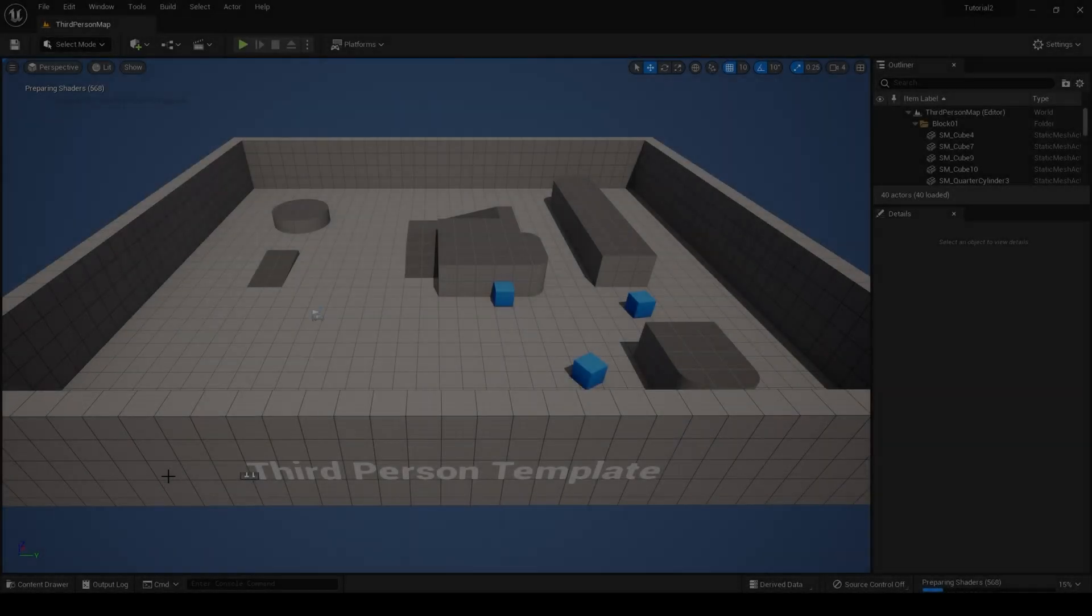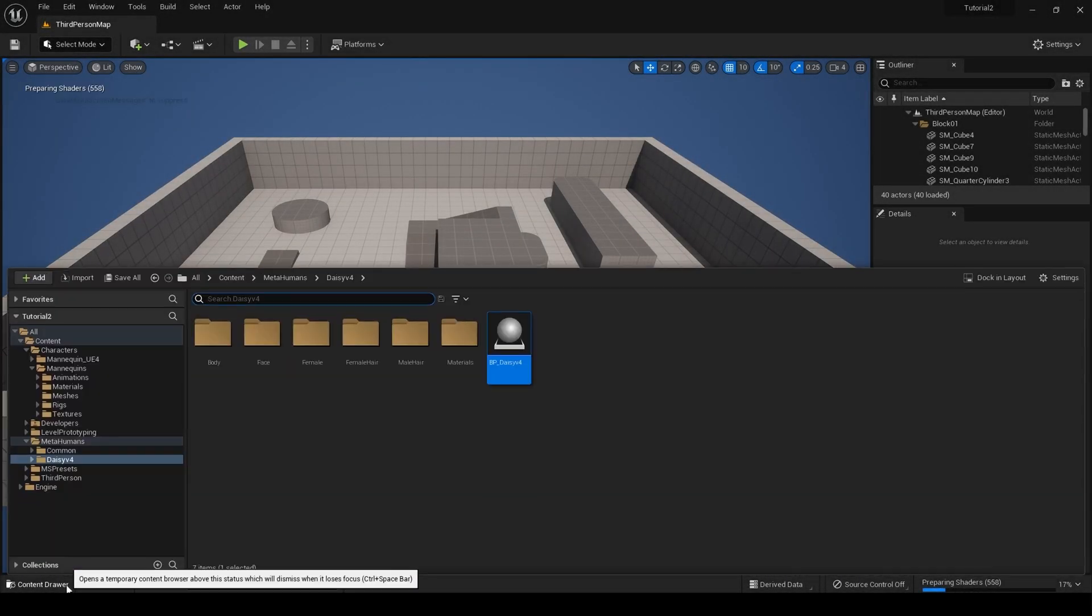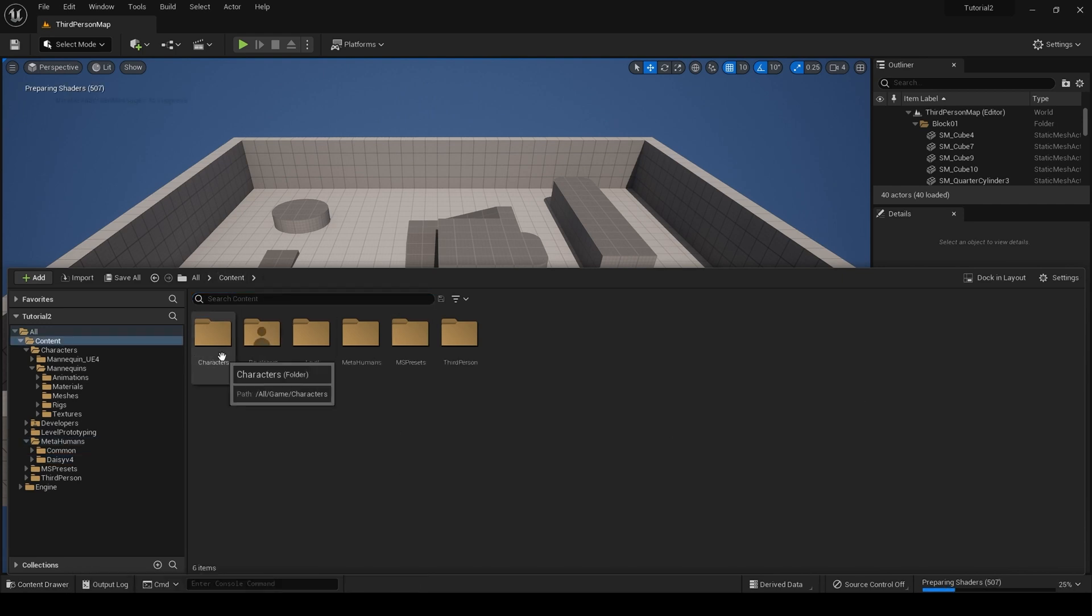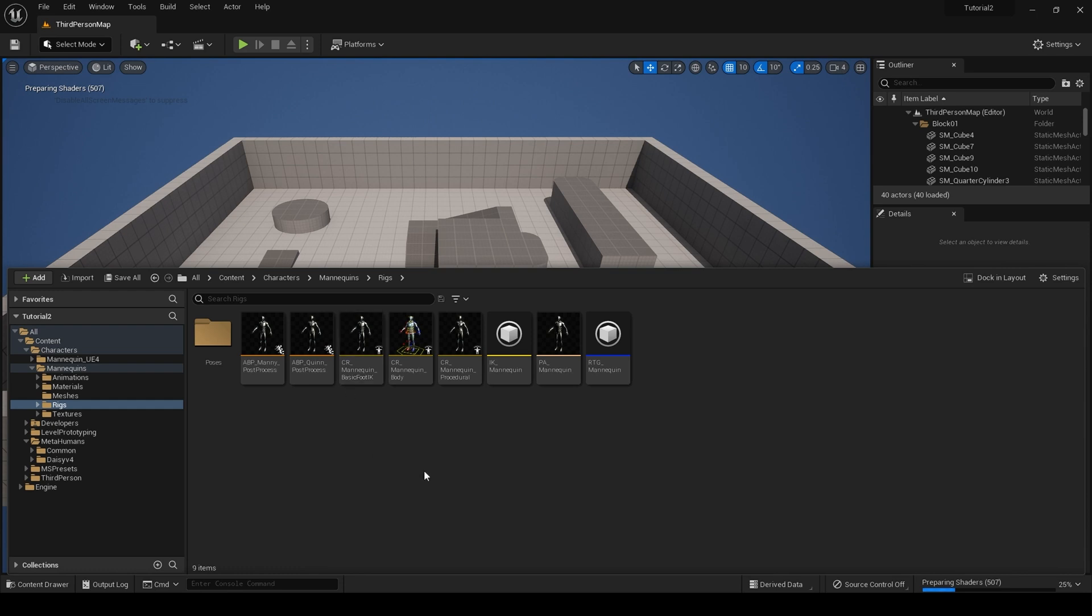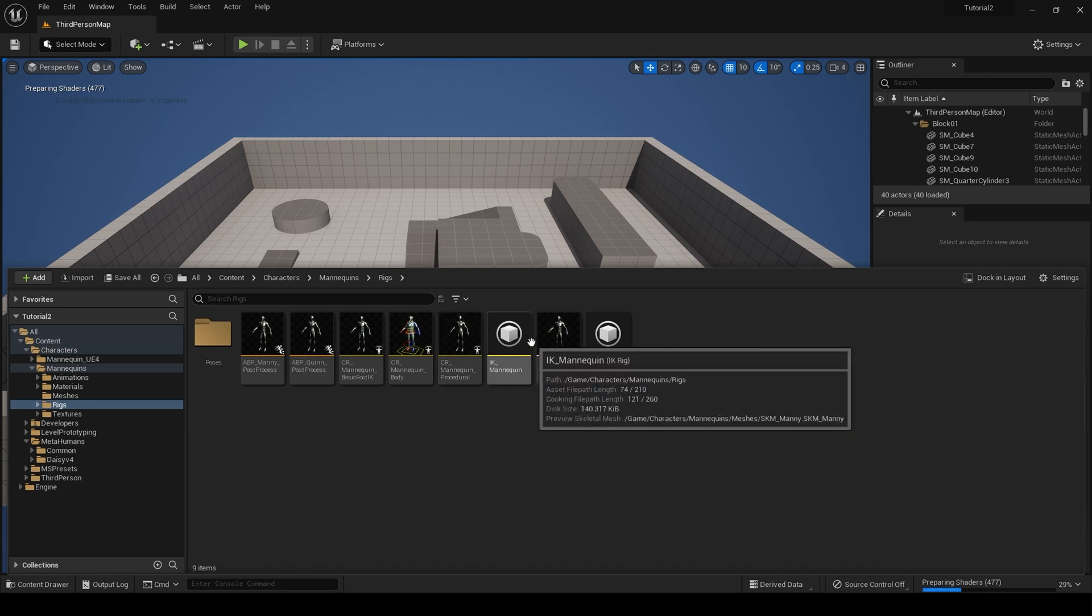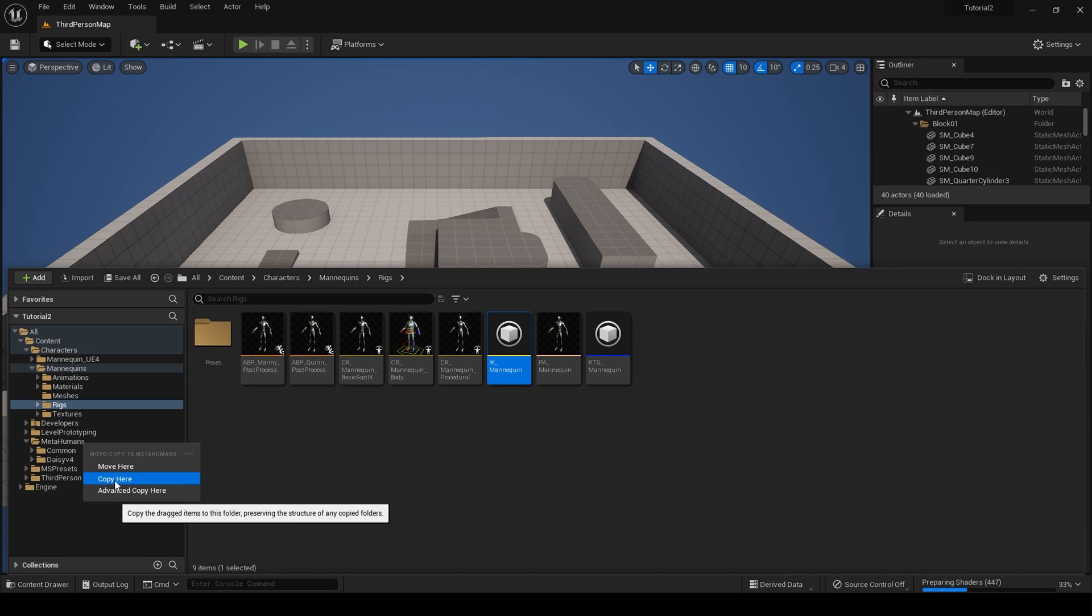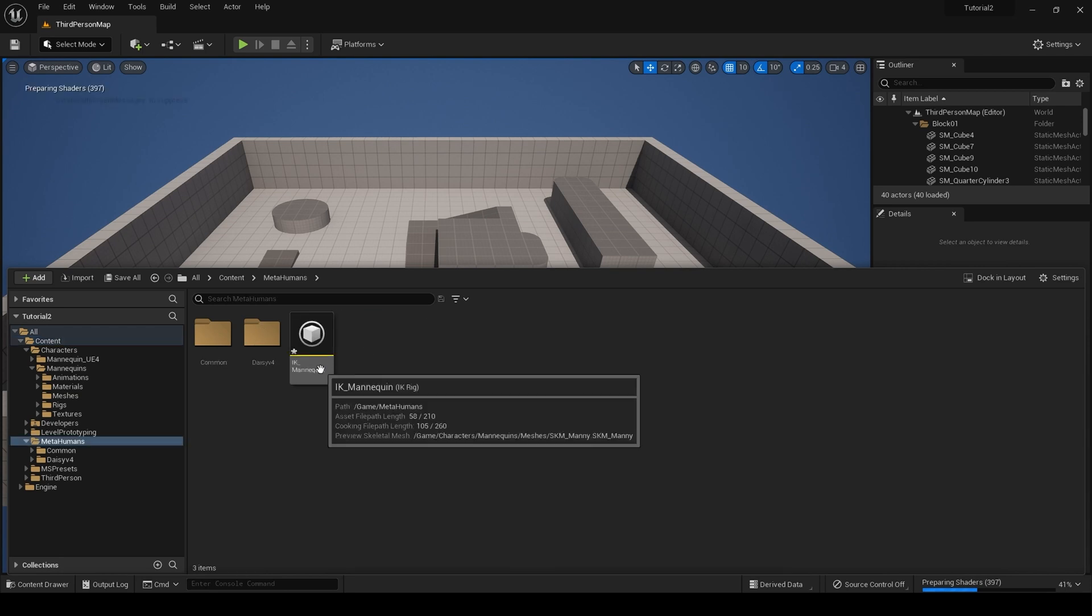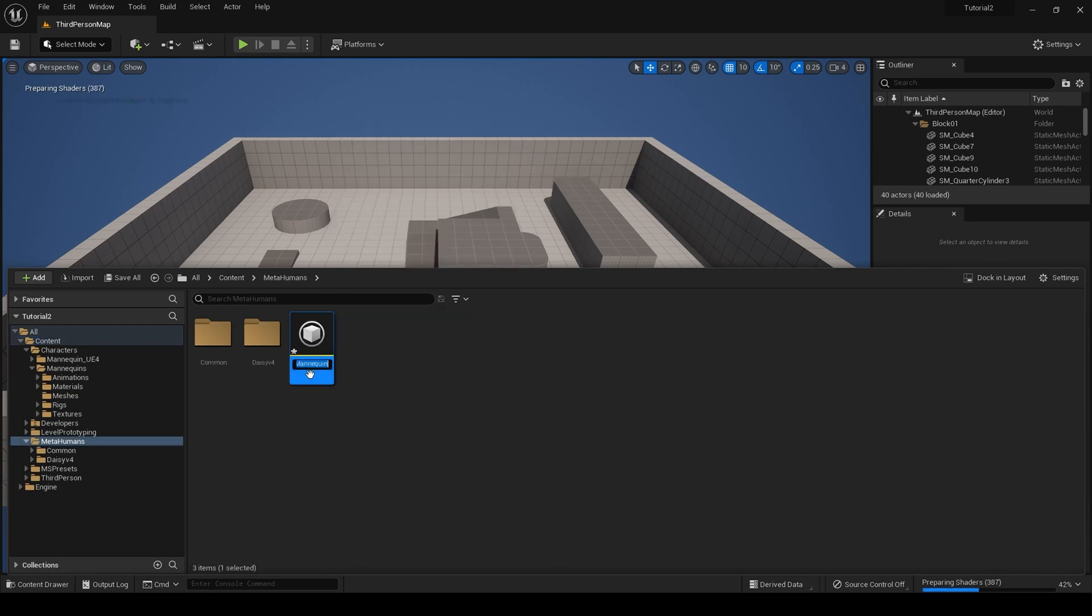It is time to retarget animations onto this metahuman. From the content drawer, go to content, characters, mannequins, and rigs. Here you will find an IK rig, IK mannequin. Drag this to your metahumans folder, select copy here, then go back to your metahumans folder and rename this asset IK metahuman.